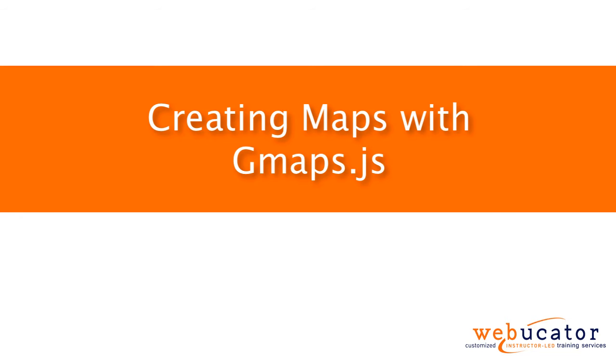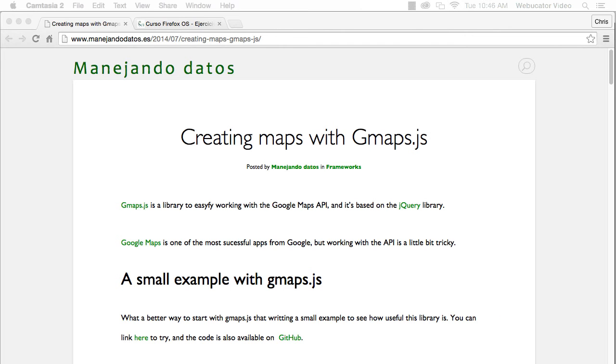Hello, this is Chris Minnick with Webucator. In this video, I'm going to show you how to create maps with gmaps.js.